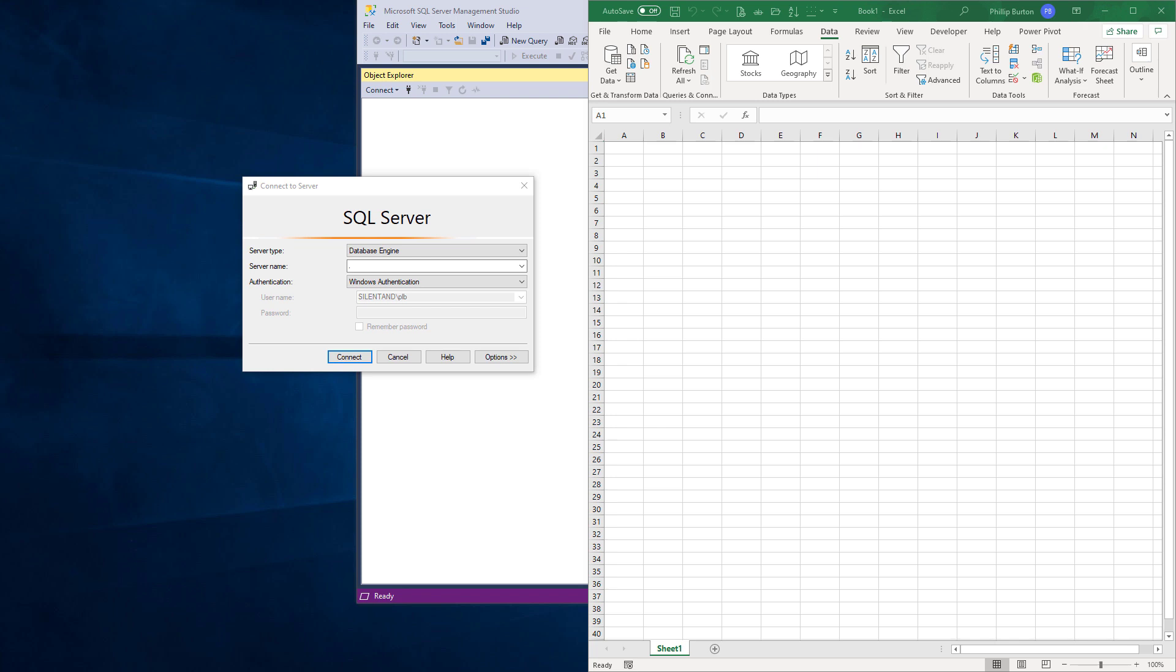Hello, I'm Philip Burton from filecats.co.uk. In this article we are going to look at how we can use SQL within Excel.